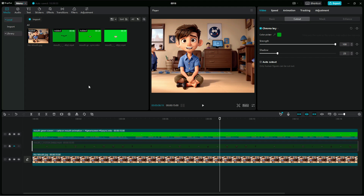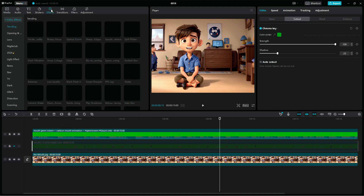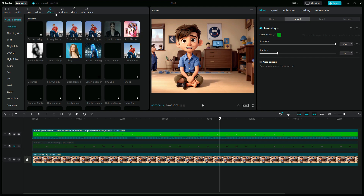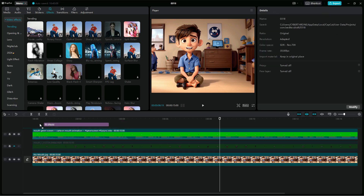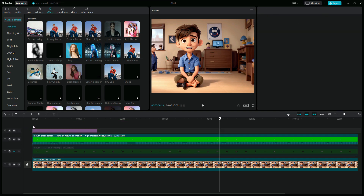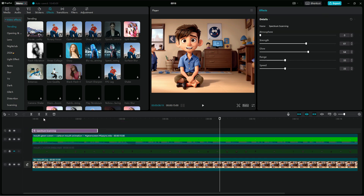So what you are going to do next is add some effects to our video. You can add any effects of your choice.